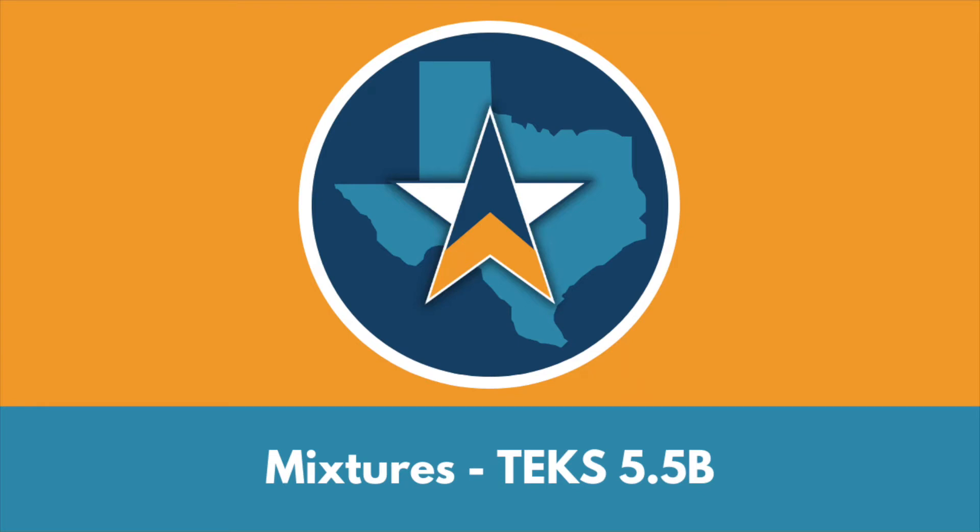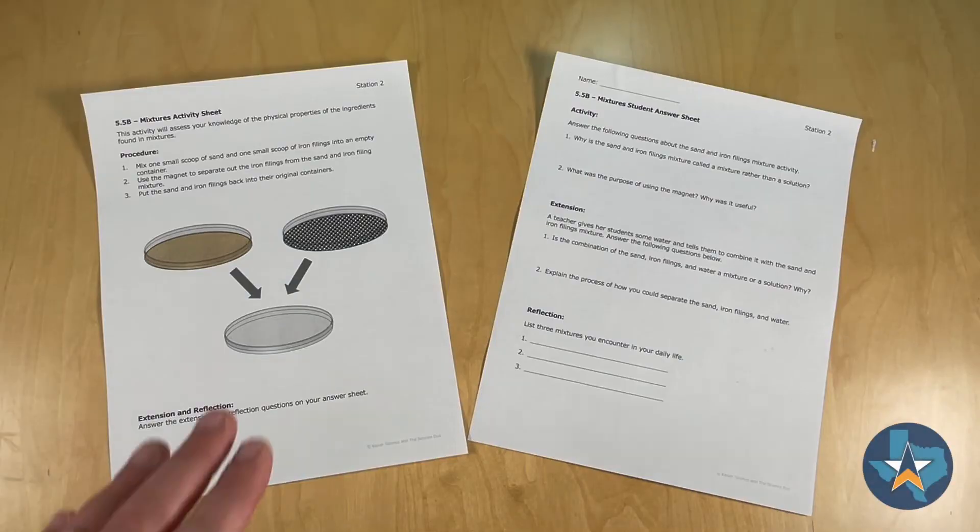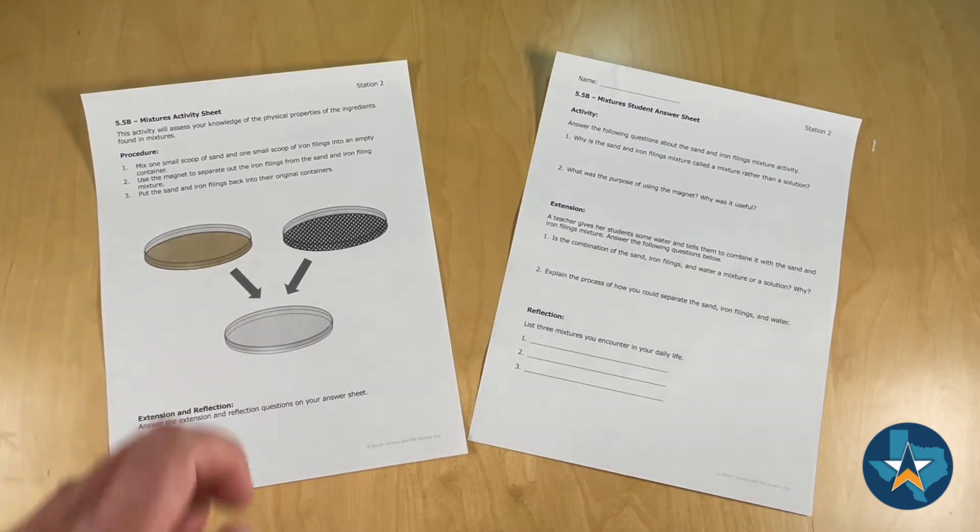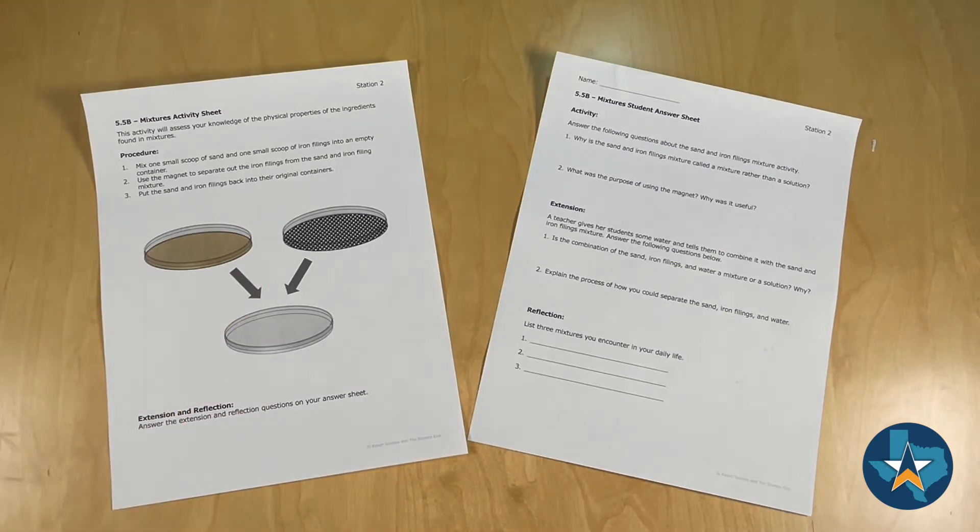This is the Mixture Station for TEKS 55B. On the left hand side you'll see the activity sheet that will stay with the station the entire time.